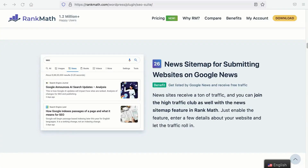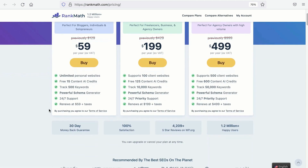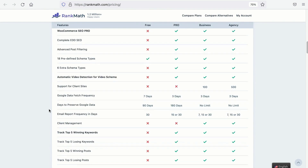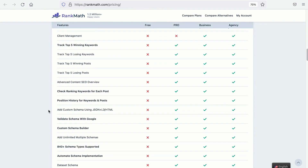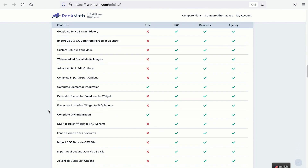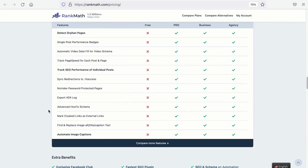The news sitemap is a feature that requires the Pro version of Rank Math. If you don't have Rank Math Pro yet, go to our website and get the Pro version. There are a lot more useful features available in Rank Math Pro that we'll be exploring with you on this channel. So if you don't have the Pro version yet, you may want to consider that.